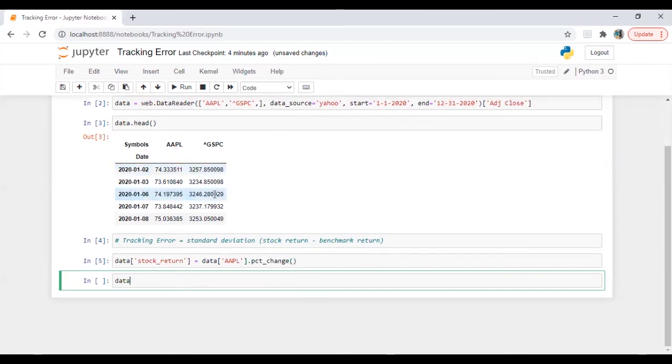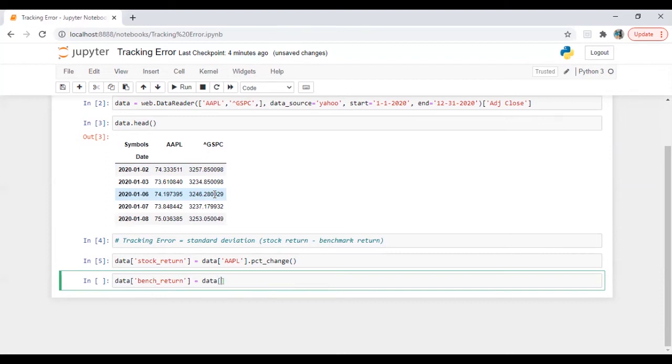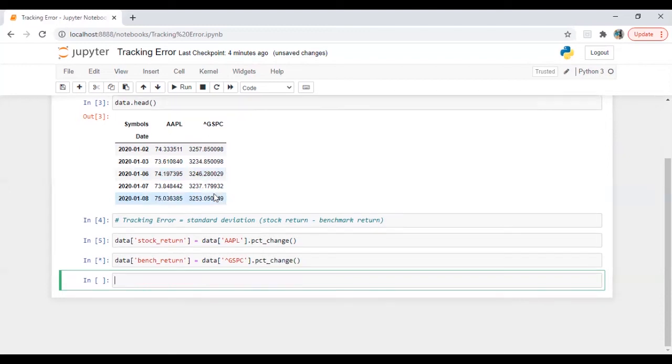So just press tab and you will get the suggestion. If there is more than one or if it's only one, so it will directly come. And then data bench underscore return which is equal to data of S&P 500 dot percentage change. Let's run this.